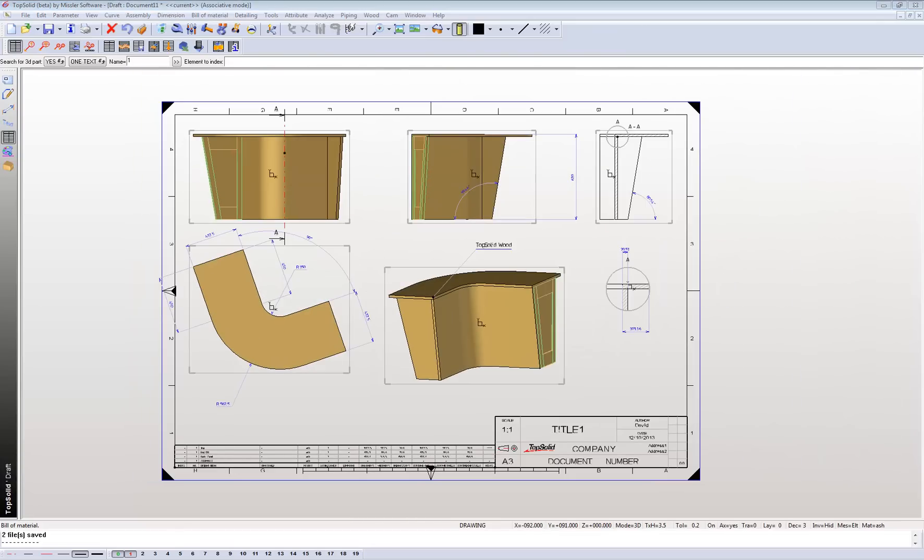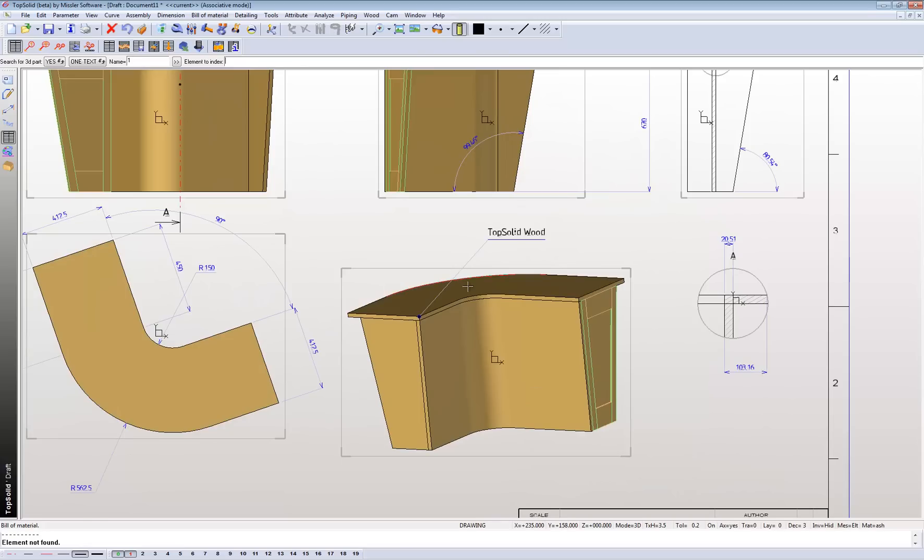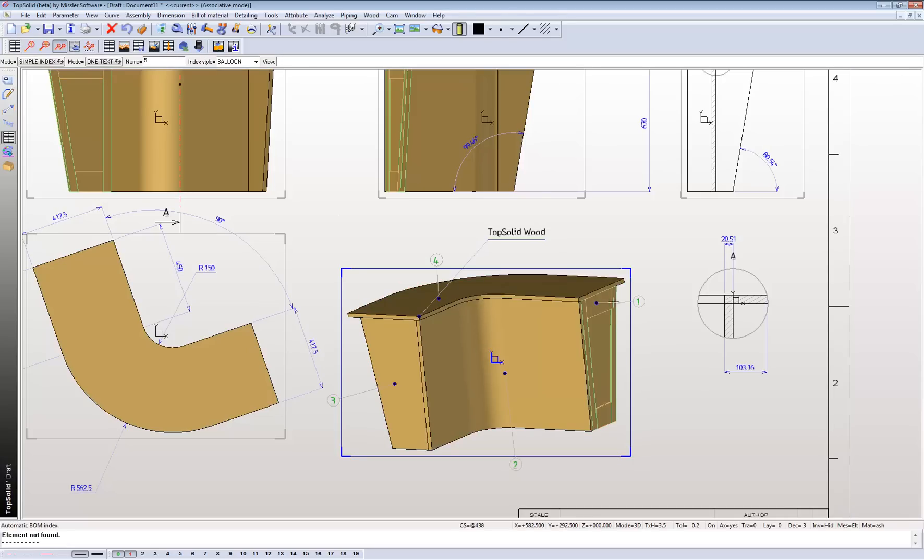So from here, what I can also assign is numbers to say this drawing here, or indexes. Click on that. And it'll assign one, two, three, four numbers according to your customers.